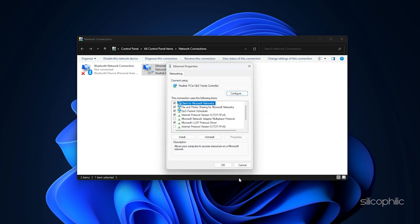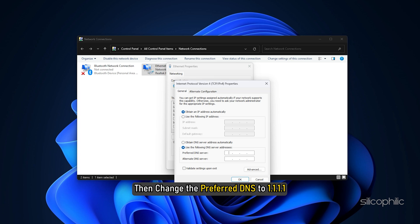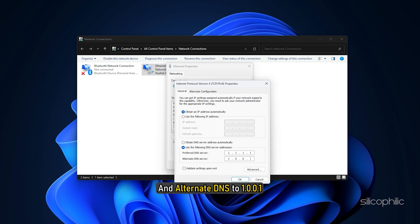If not, then change the preferred DNS to 1.1.1.1 and alternate DNS to 1.0.0.1, which is Cloudflare's DNS.